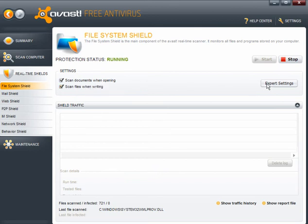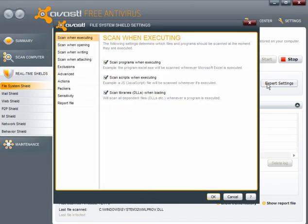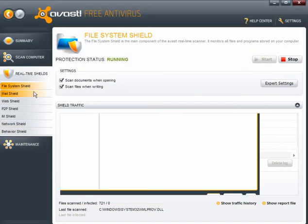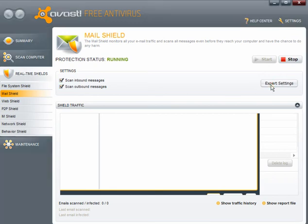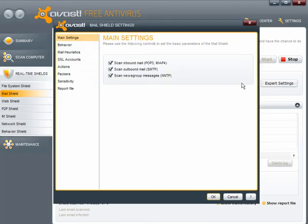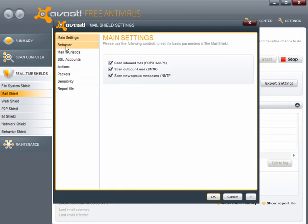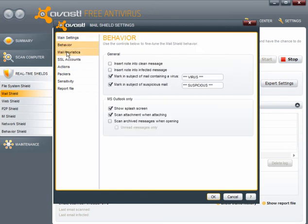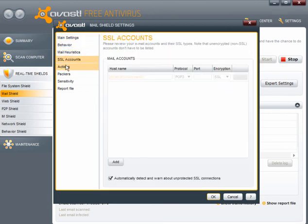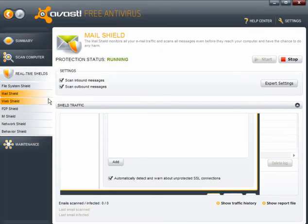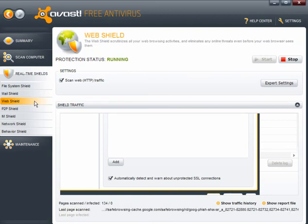This will scan documents and files when opening and writing. Expert settings. You can pretty much leave all of these settings as they are. And the same applies with mail settings. It scans inbound, outbound and newsgroup messages. And you can change some of the settings if you like. You can customize it to suit yourself. In most cases, most of you will just leave it as it is.